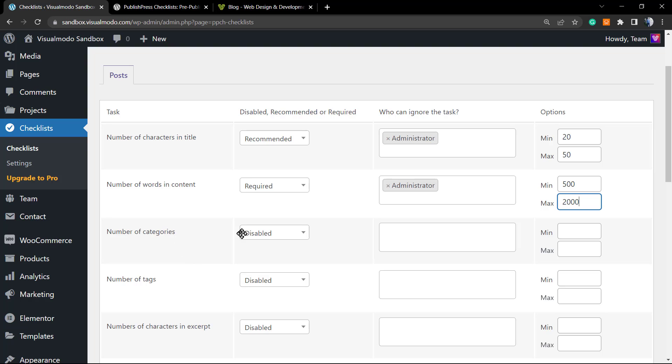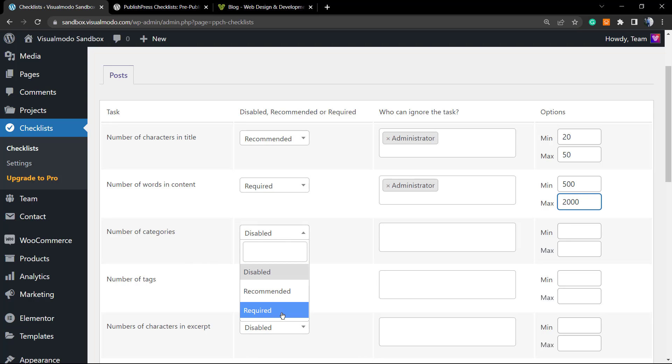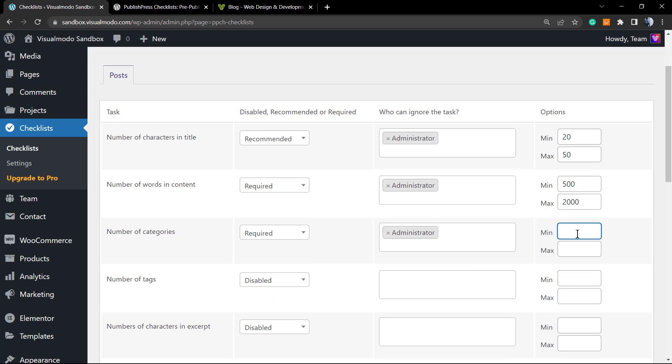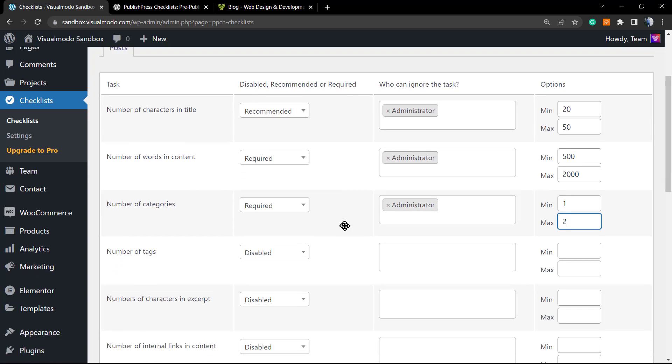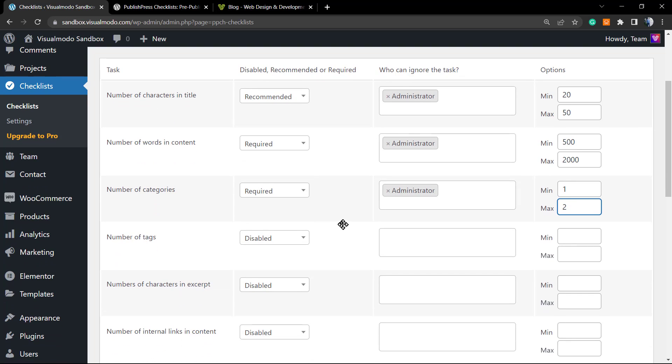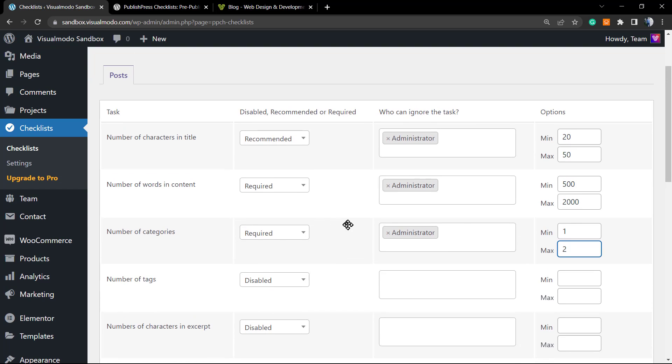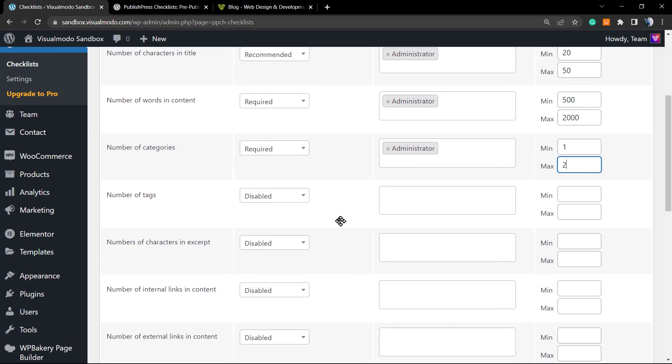Number of categories—we require at least one and a maximum of two. So the writer, editor, or author must assign this post to one category at least. This is really important, so the post will already have a good title, a good amount of words, and at least one category. You can imagine how good this is for your blog.